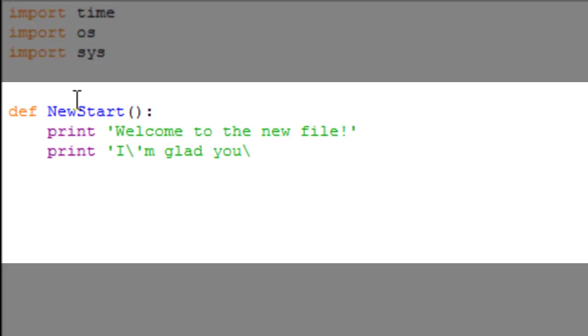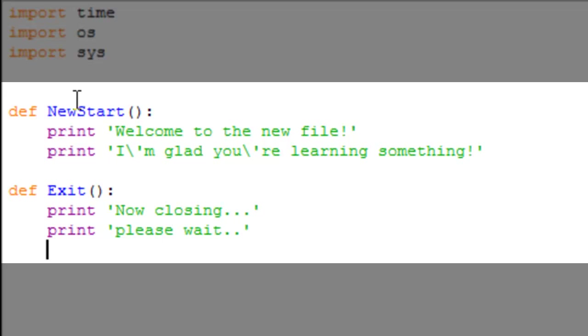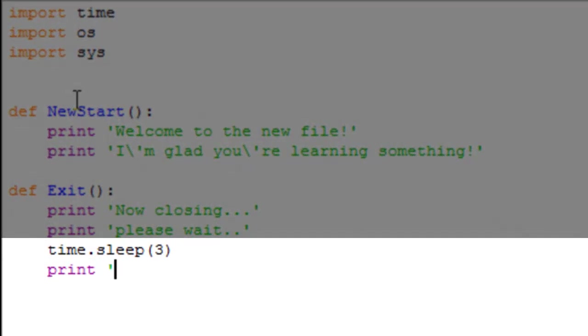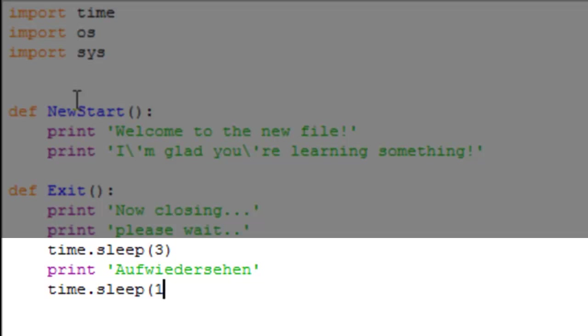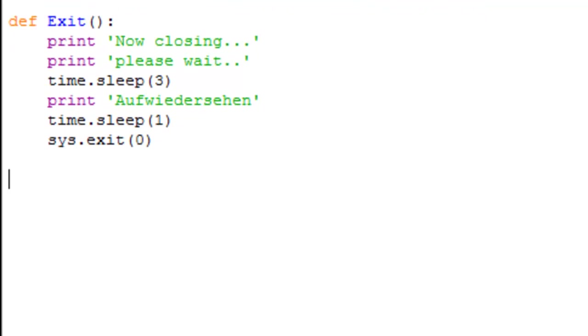Define exit. We're going to print 'now closing', print 'please wait', time dot sleep three. This is why I use the time dot sleep function a lot. Print 'goodbye', or better yet we'll add some German just for the fun of it, 'Aufwiedersehen', something like that. Should have paid attention more in German class. Time dot sleep one, system dot exit.